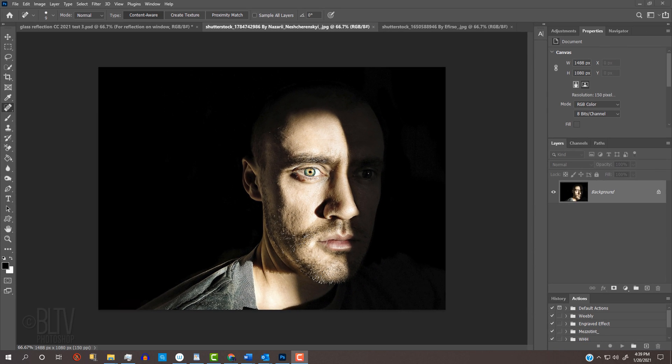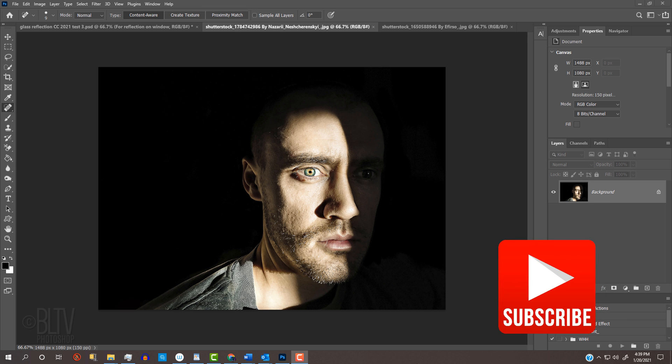Before we begin, if you want to know as soon as I upload new Photoshop tutorials, hit that Subscribe button.